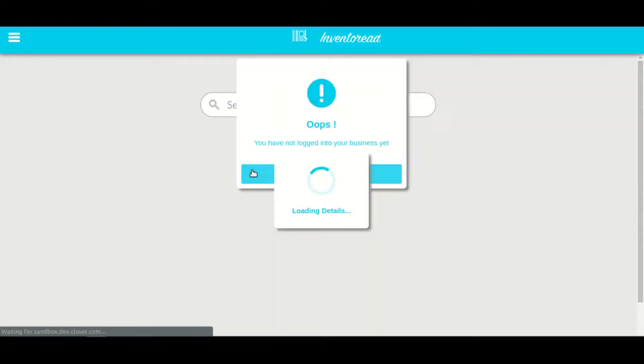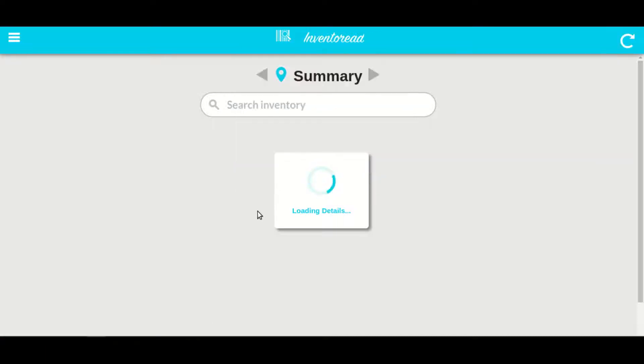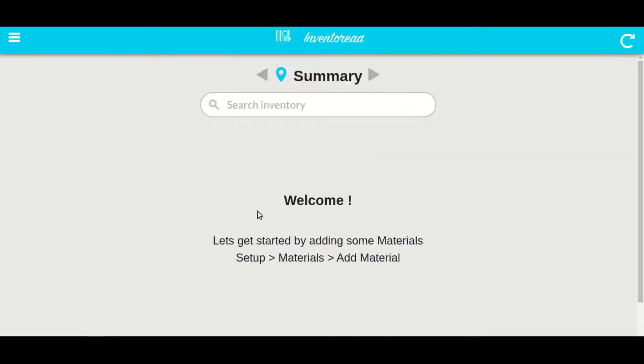After successful login you get redirected back to the app. It will show an inventory summary of all your items across all locations.